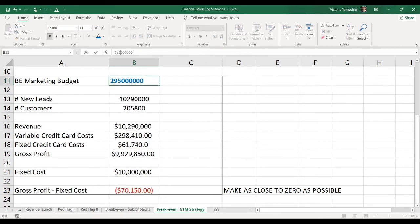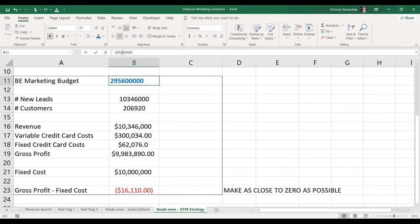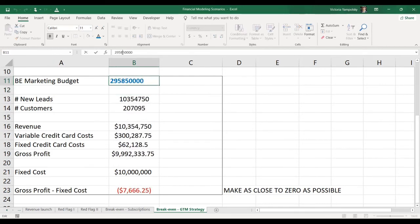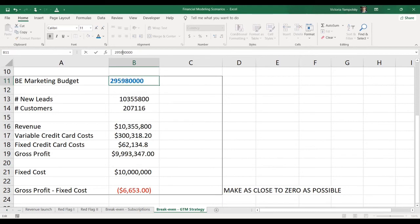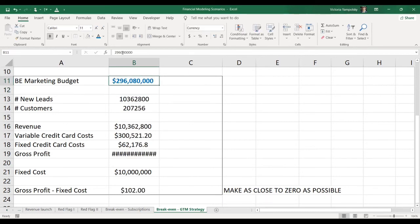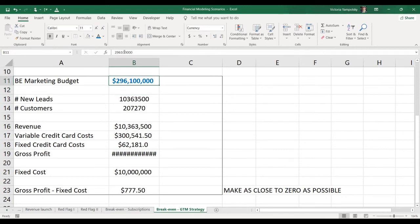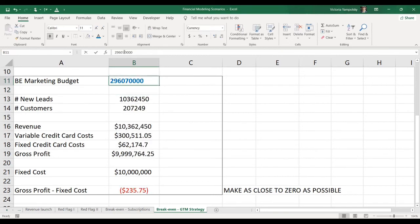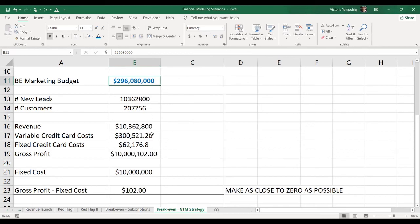Let's see. We can get to as close to zero as possible. So maybe the answer will be somewhere. So we're almost there. So there we go. So the answer is really 296 million and 80,000 for the break-even.